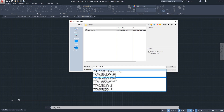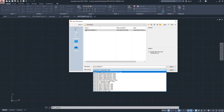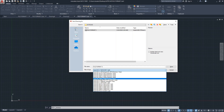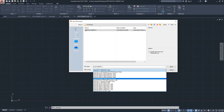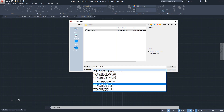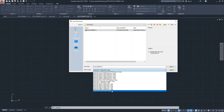The years aren't consecutive — there are intervals between them. Autodesk designs AutoCAD so you can open older versions of files. I'm using AutoCAD LT 2020, which can open any DWG created prior to that, from 2018 all the way back to AutoCAD R14, LT 98, and LT 97. The same backward compatibility applies to the DXF format.